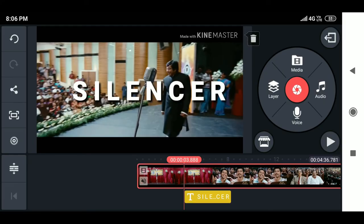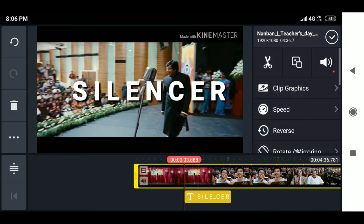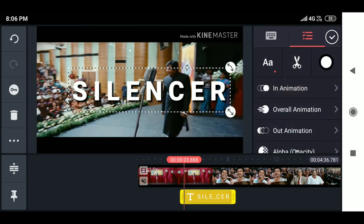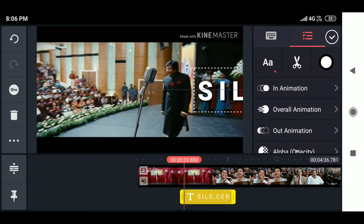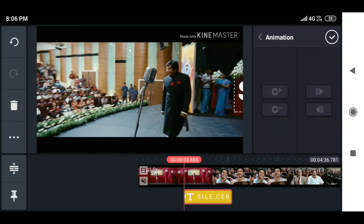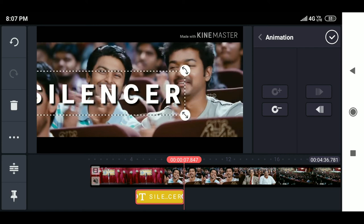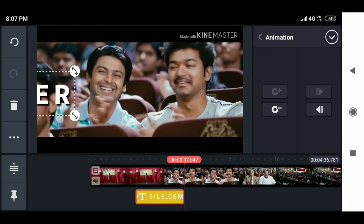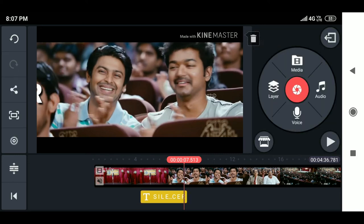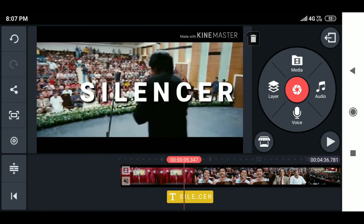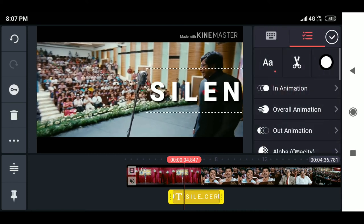Key animation is one of the most important options for meme creators and is useful for frame-by-frame animation. For example, to create a left-to-right text movement: first import footage in the primary timeline, then add your text. Position the text at the left corner, click key animation, move to the last frame of the text, then move the text to the right side. This creates a left-to-right movement animation. You can customize key animations for photos or any other layer elements.